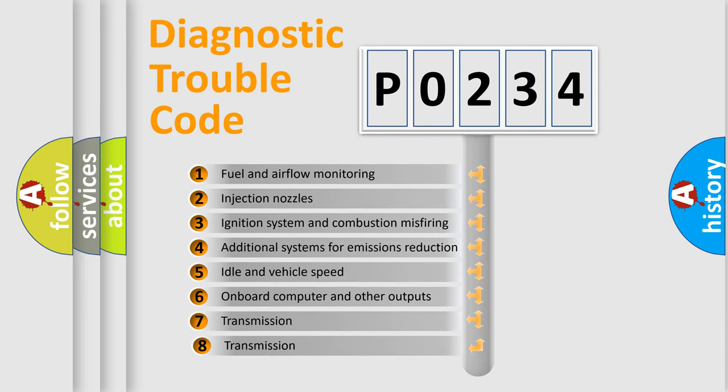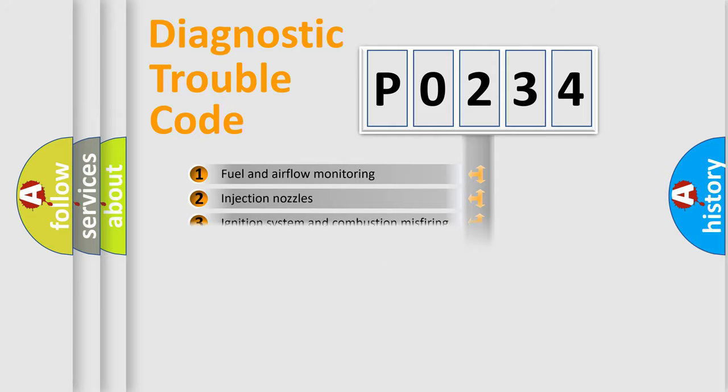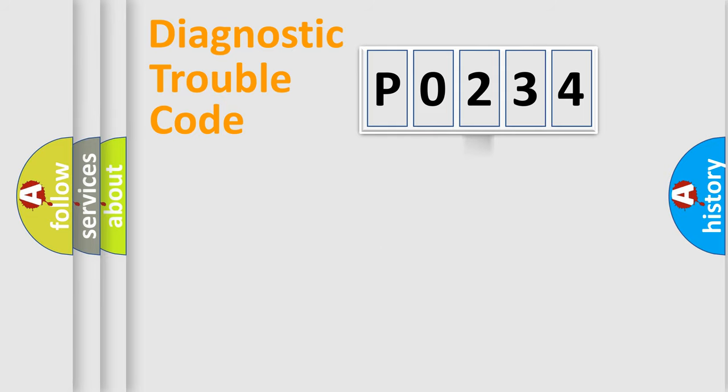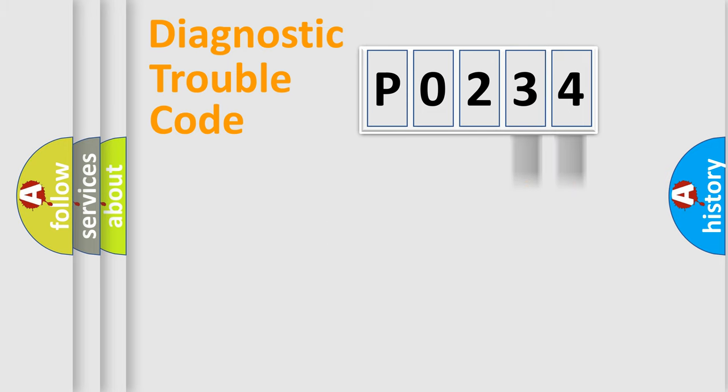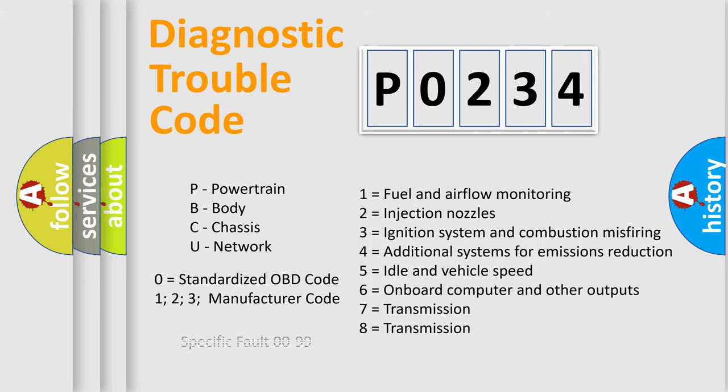The third character specifies a subset of errors. The distribution shown is valid only for the standardized DTC code. Only the last two characters define the specific fault of the group. This division is valid only if the second character code is expressed by the number zero.